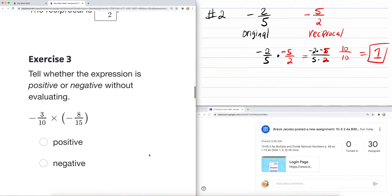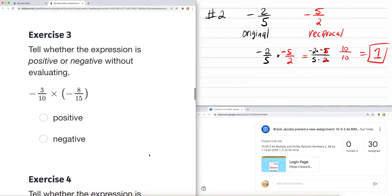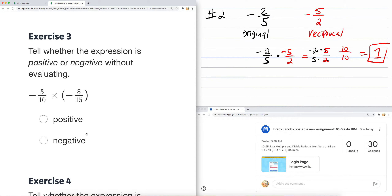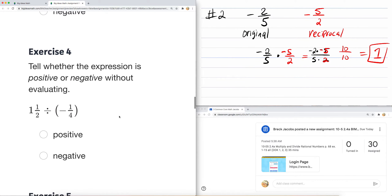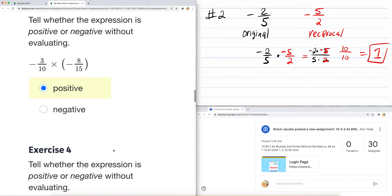It says: tell whether the expression is negative or positive without doing the work. So, do these have the same signs? Are they both positive or negative? They're both negative, so the answer is going to be positive. Here, tell whether the expression is positive or negative without evaluating. You have a positive number — it's a mixed number — divided by a negative number. Signs are different, so the answer is going to be negative. Those two are examples.